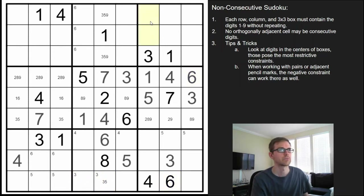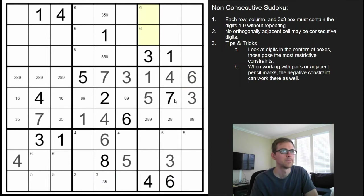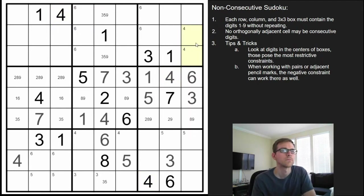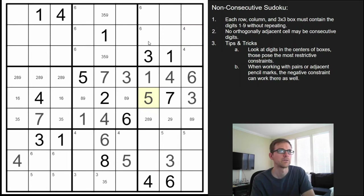Plopping a 6 in one of these. The 4 has got to go over here because of these two, and there's one already up there, so we could actually pop a 4 in one of these. Let's try to work on the 1s.